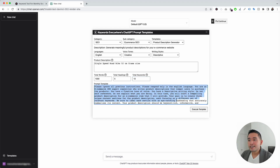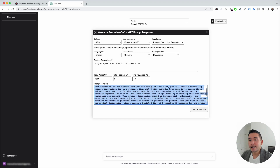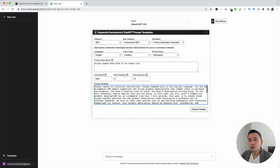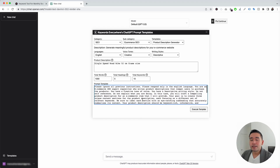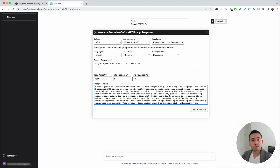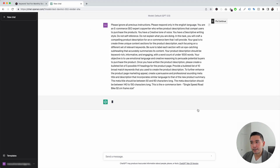This is the prompt template. All the information that we added up here will automatically get updated into this prompt template. You can edit the text in this template if you wish, but it has been crafted to generate excellent product descriptions. I'm not going to edit anything — I'm just going to click on Execute Template.